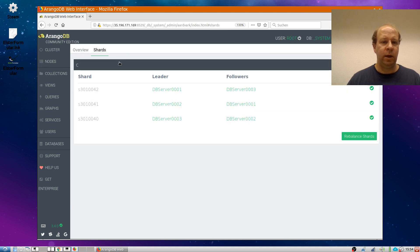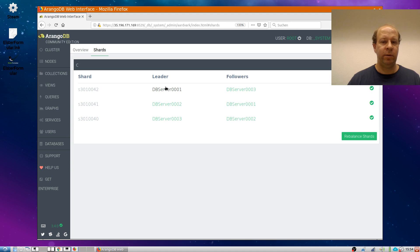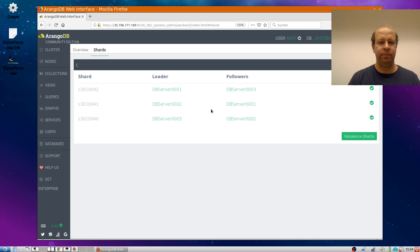And if I look at this display here, I can see that indeed three shards have been created. The three shards have been distributed across the cluster, across the three database servers. Each is the leader for one of the shards. And since I have set up replication factor two, I have one follower on each shard.